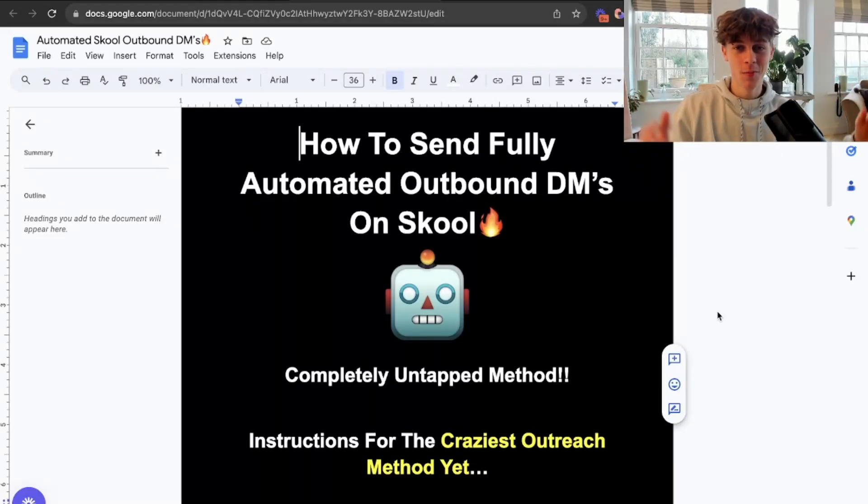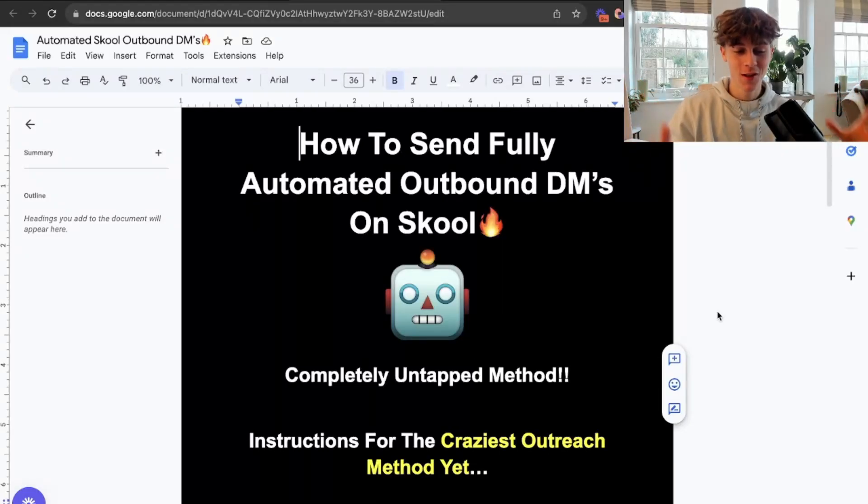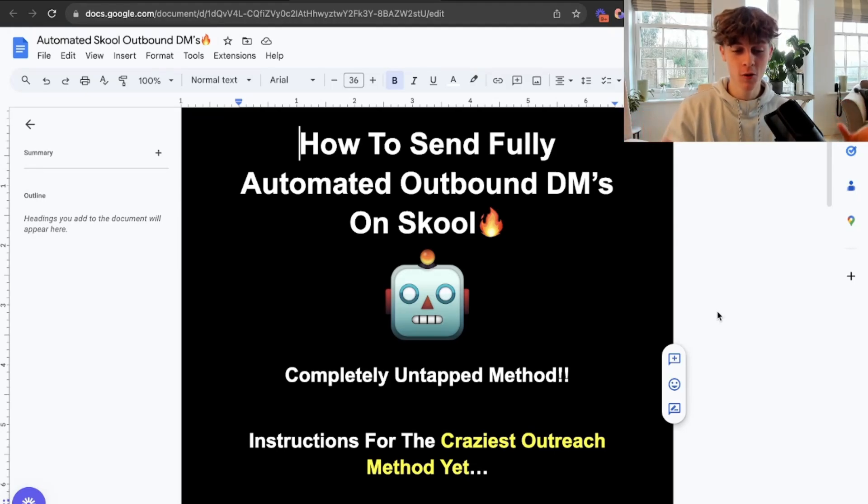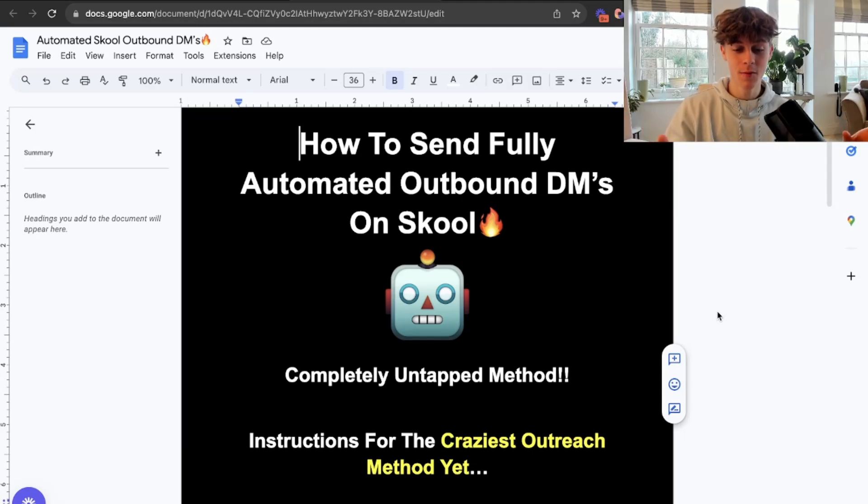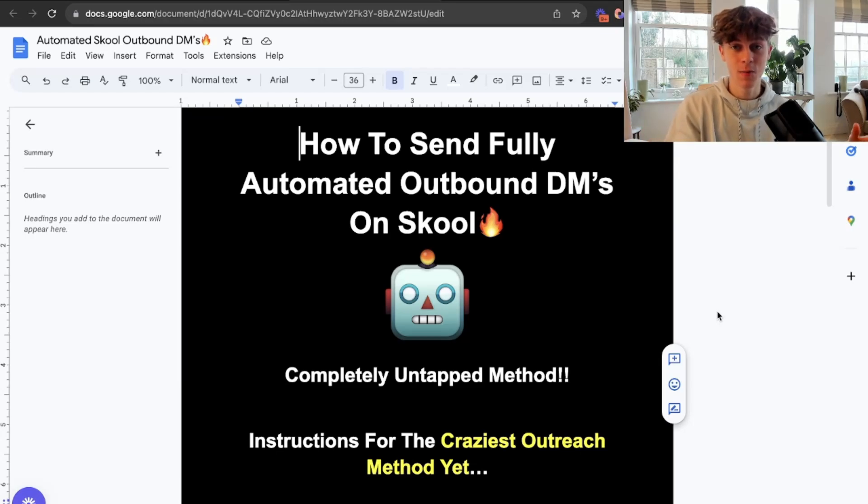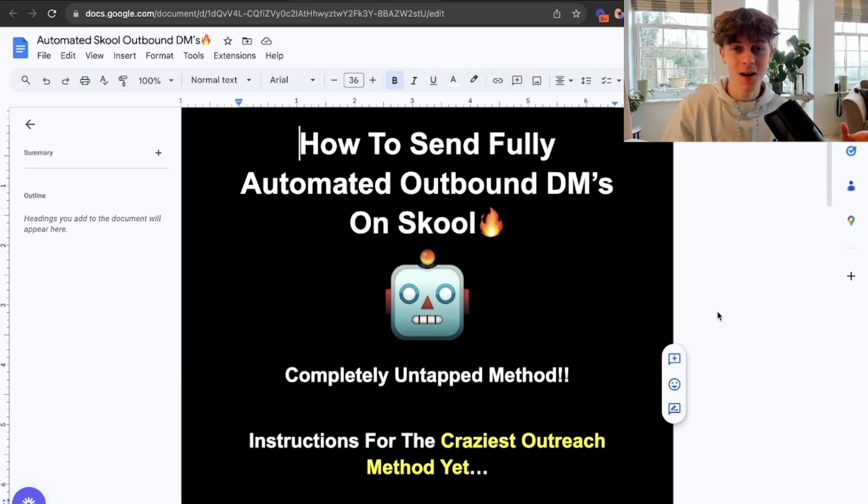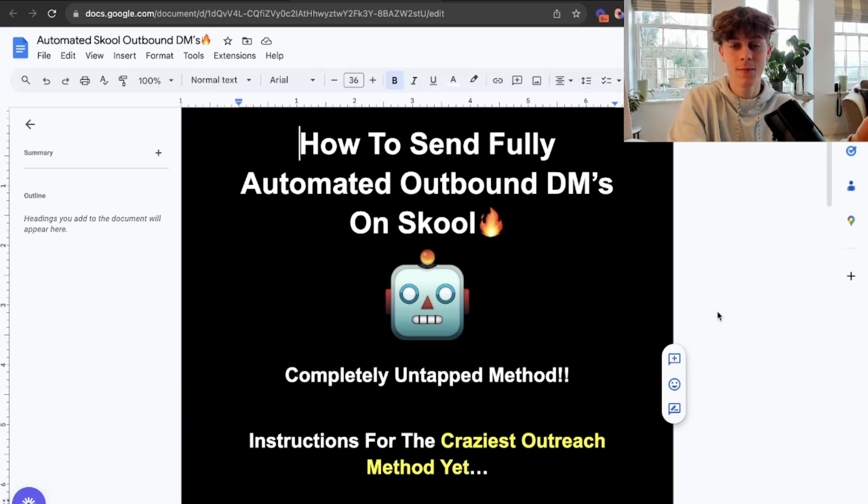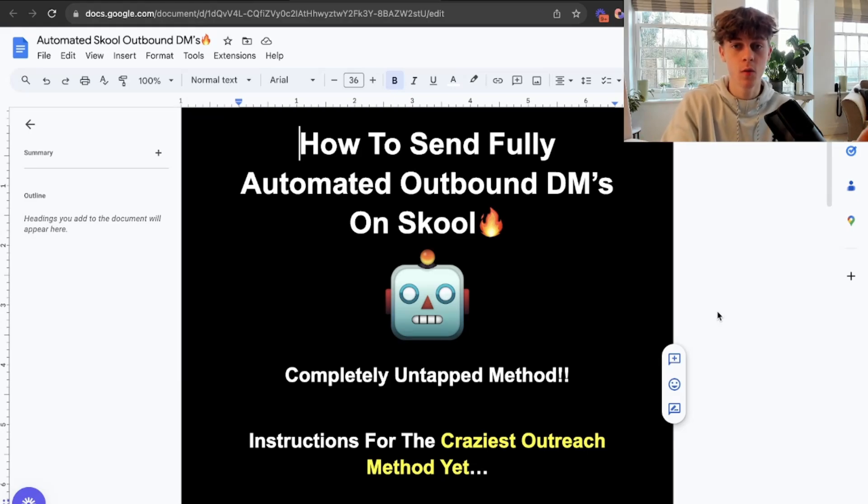In today's video, I'm going to share with you the most absurd way of getting clients that I have ever seen. This is how you can send fully automated outbound DMs on a platform called Skool. Because I'm going to be honest, everyone is sending Instagram messages, Facebook messages, cold emails, and I get pitched about 10 times a day on Instagram. If you're using these outdated methods to try and get clients, it's never going to work.